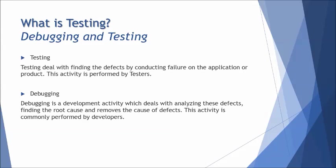Generally people think that debugging and testing are the same but they are not. Debugging and testing are relatively different from each other. When you talk about testing, testing is an event or activity which generally helps you to find defects by executing a particular test, conducting a failure on the application. You try to find as many defects as possible, but a tester or testing process does not deal with fixing the defect. The fixing defect part goes to debugging.